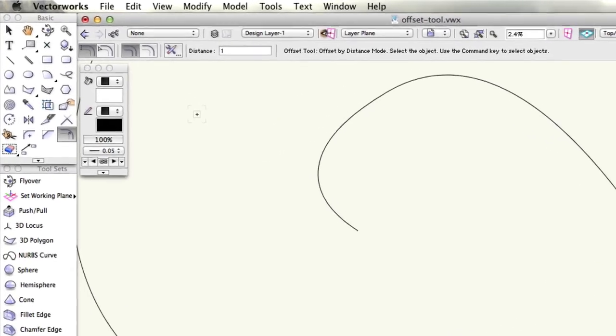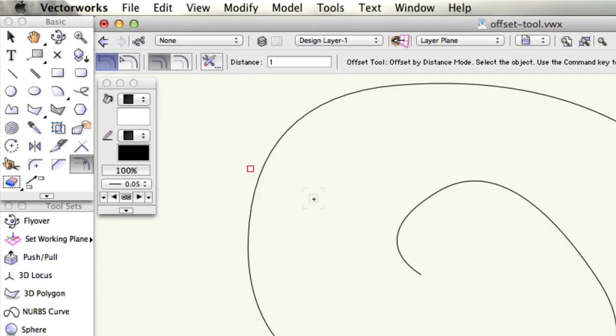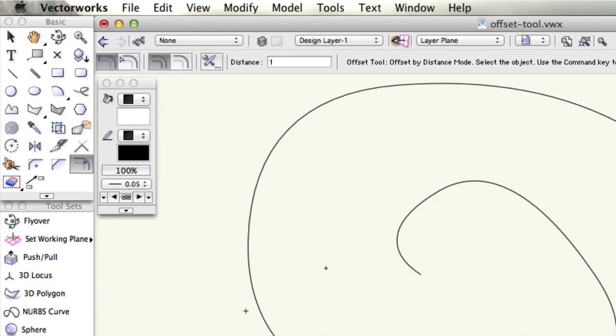Offset by distance mode requires you to define the distance that you want your object to be offset by and a side of the object to offset to. While duplicate and offset mode will ensure that the object you have selected is duplicated when the offset command is executed.